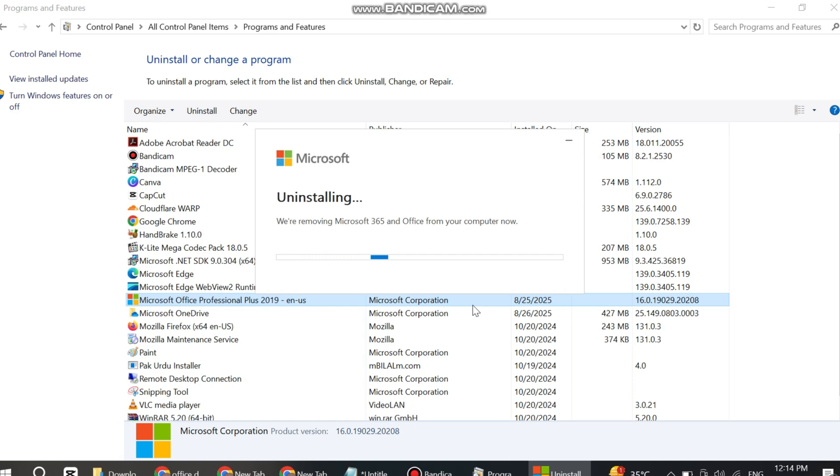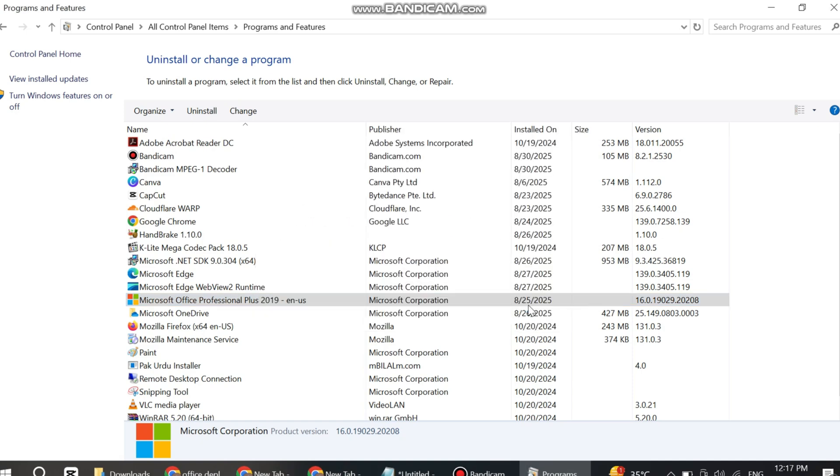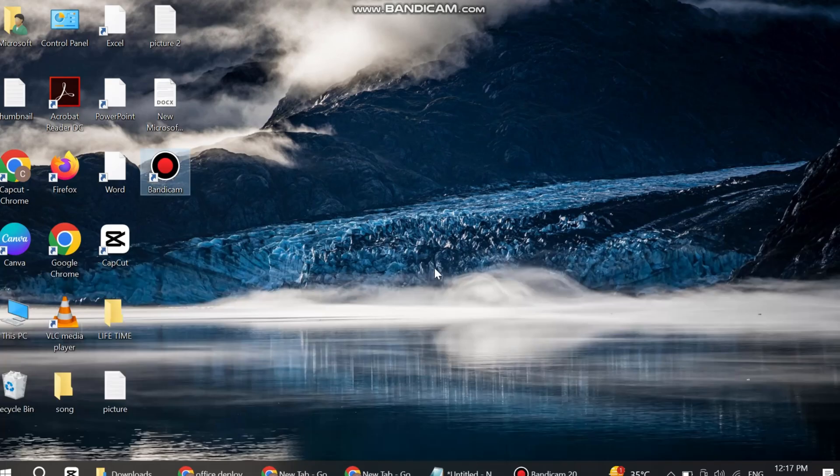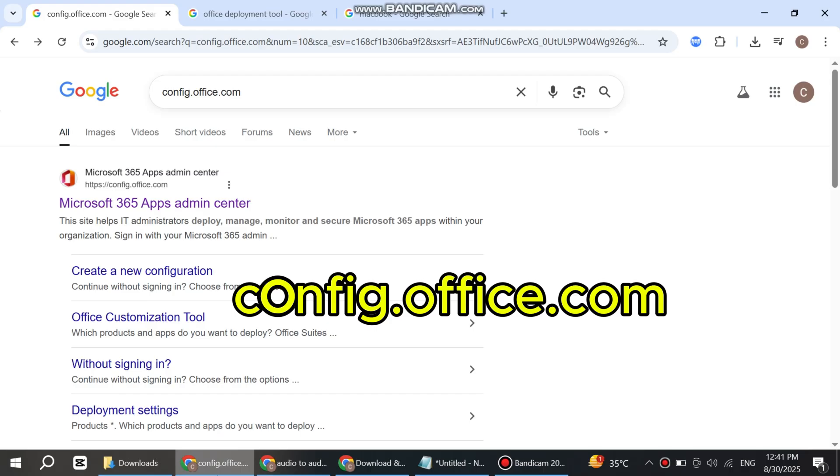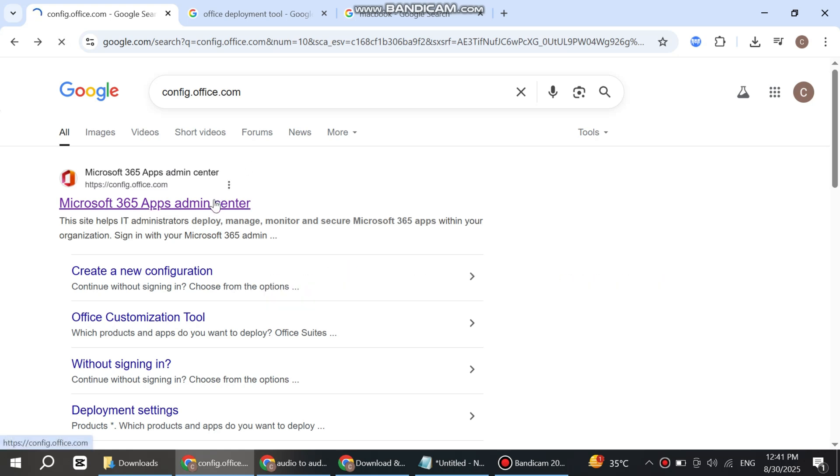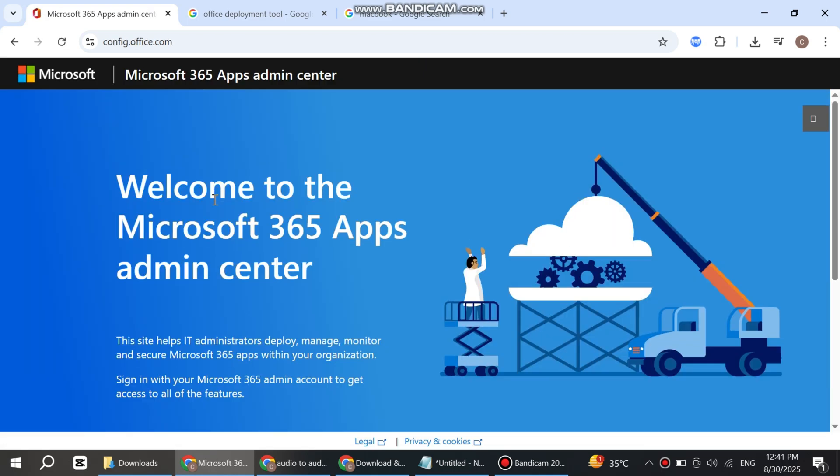Now wait for a few seconds. Uninstall successful. Now close this tab, open Google Chrome, and search config.office.com. Open the first website. Here's the interface.